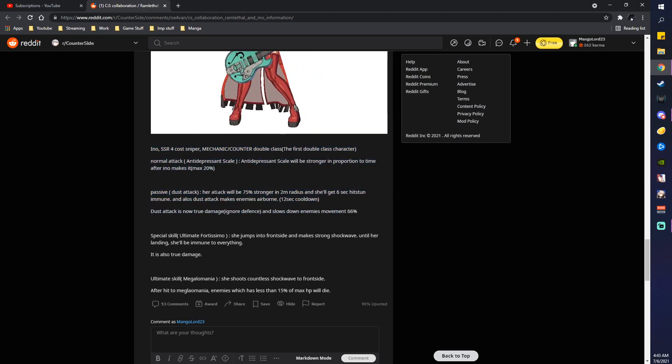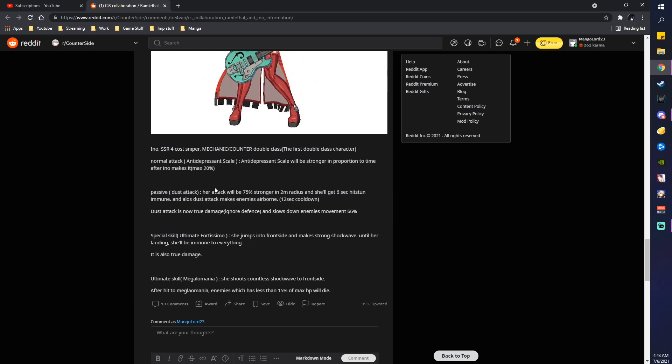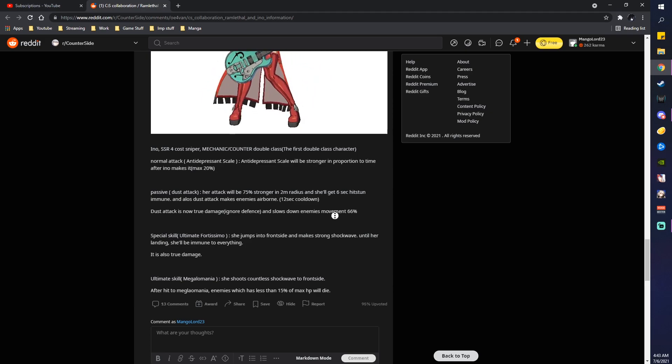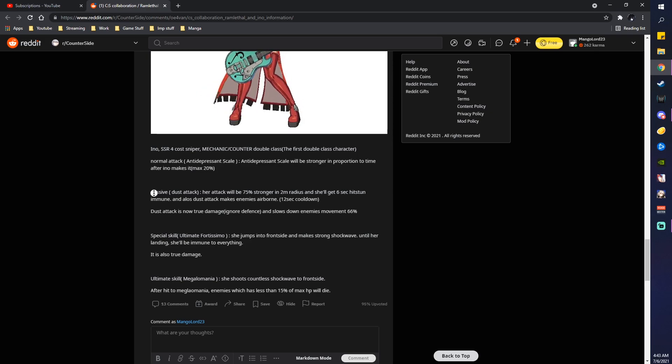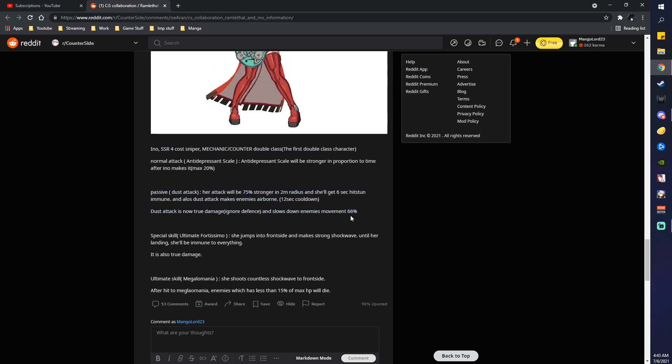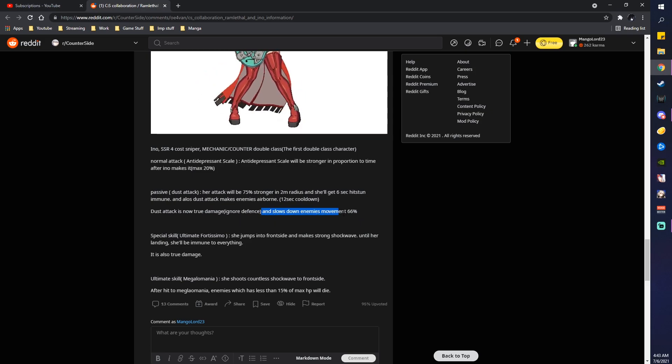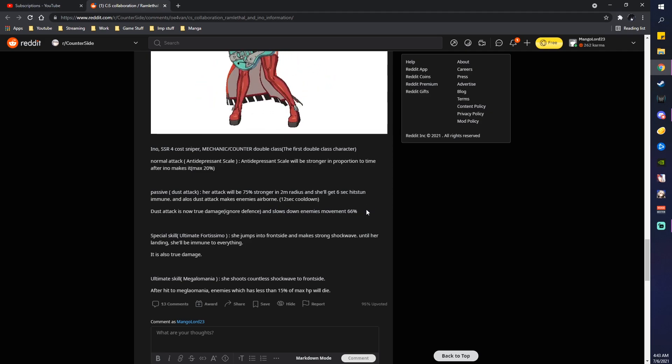Passive, her attack will be 75% stronger within 2 meter radius. And she'll get a 6 second hitstunt immune. And also, dust attack makes enemy airborne. Okay, makes sense. 12 second cooldown. So, they gave the dust attack in Guilty Gear to Eno. That's interesting. Dust attack is now true damage. Ignores defense and slows down enemy's movement by 66%. That makes sense. But it's interesting that they gave the dust attack to Eno.